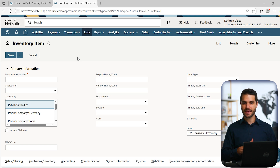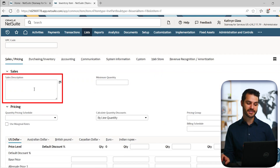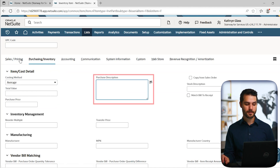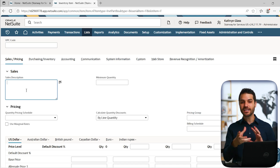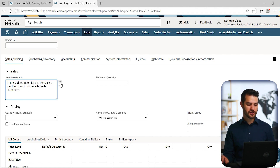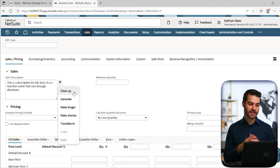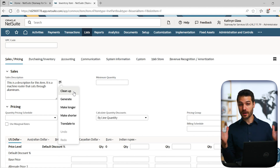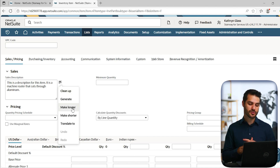Text Enhance is an AI feature included in only a handful of places — a notable one is on items. If we come down to the sales and pricing description, you can also see it on the purchasing description. What Text Enhance does is allow you to type in information and use AI to manipulate that information. For example, let's say this is a description for an item — a machine router that cuts through aluminum. You click the Text Enhance button and you get a few different options: clean up grammatical errors, generate expanded text from basic input, expound upon what's written, or make it more succinct. And now we have this new translate feature.